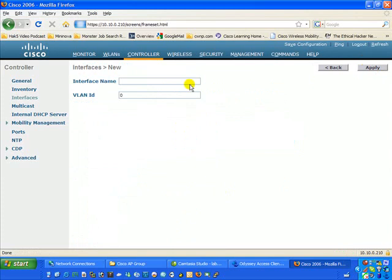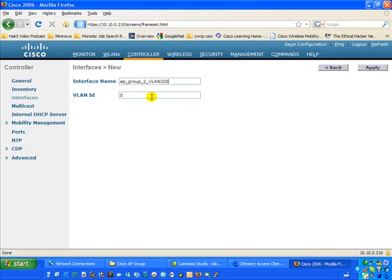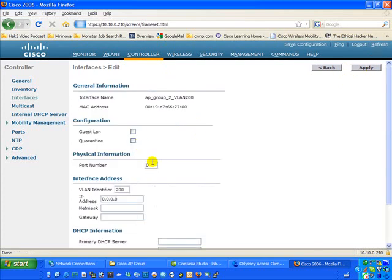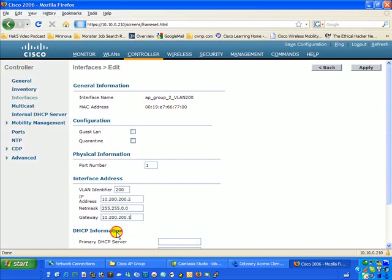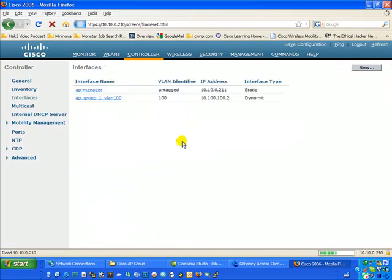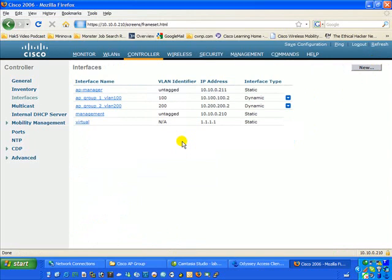We're going to create a second dynamic interface. We're going to call it VLAN 200 and tag traffic to VLAN 200. This interface lives on 10.200.200.2, Class B, with a gateway at .1. We'll use the same DHCP server and apply that. That's it — we've just created the two dynamic interfaces. You'll notice they both show as dynamic.